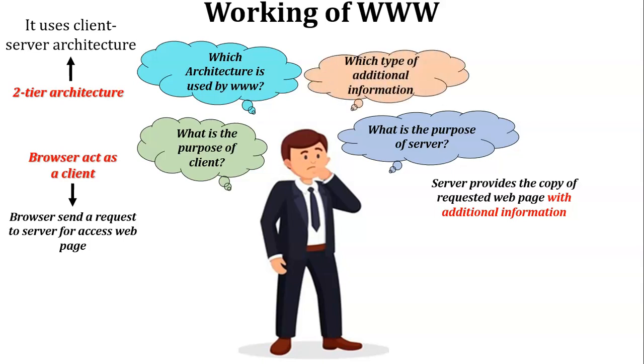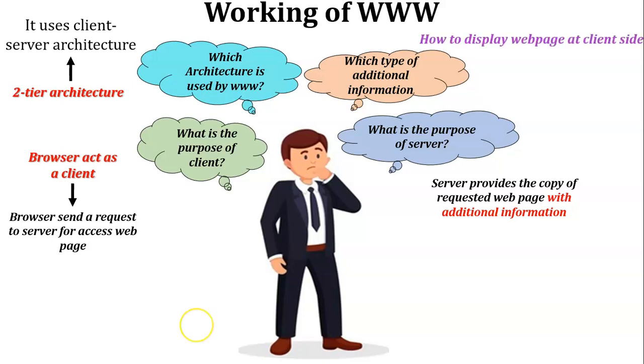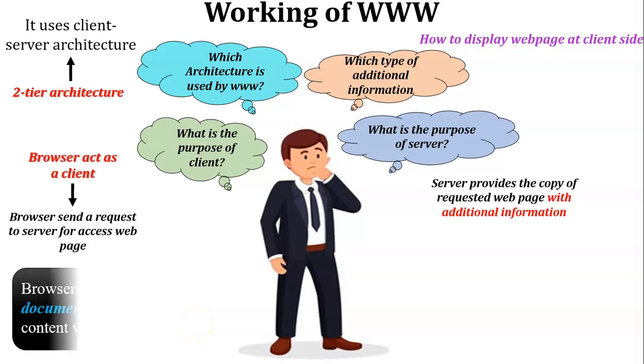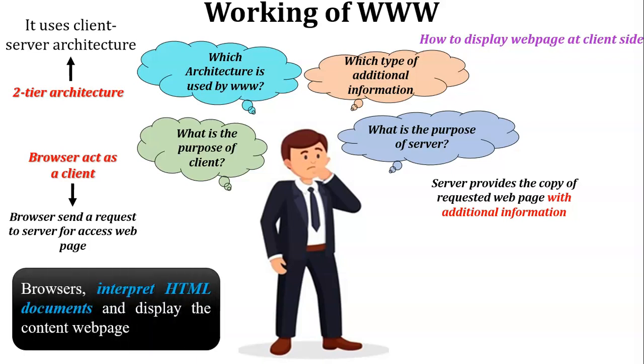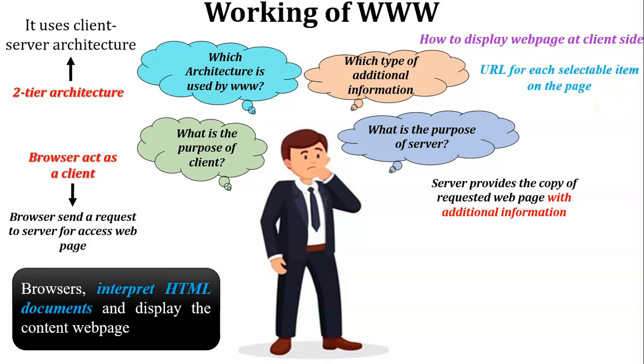Do you know which kind of additional information is added to the web page by the server? There are two pieces of additional information added by the server. The first one is how to display a web page at the client site. At the client site, the browser will accept the web page, interpret the HTML documents, and display the content of the web page on the client machine. Another additional information is the URL for each selectable item on the page.